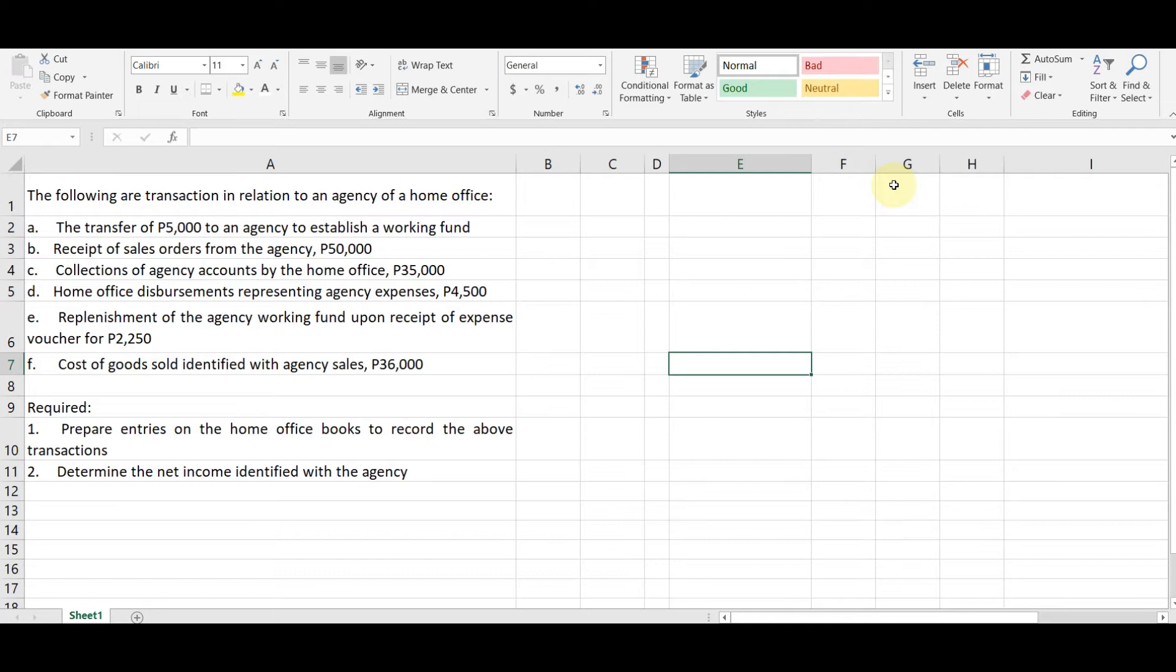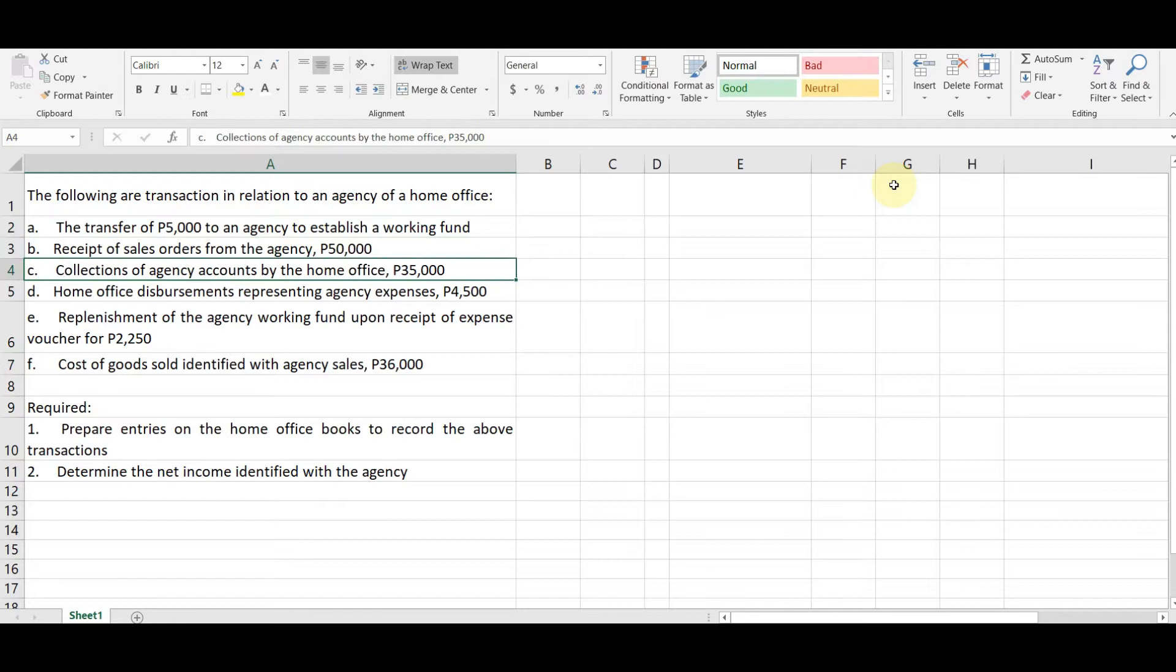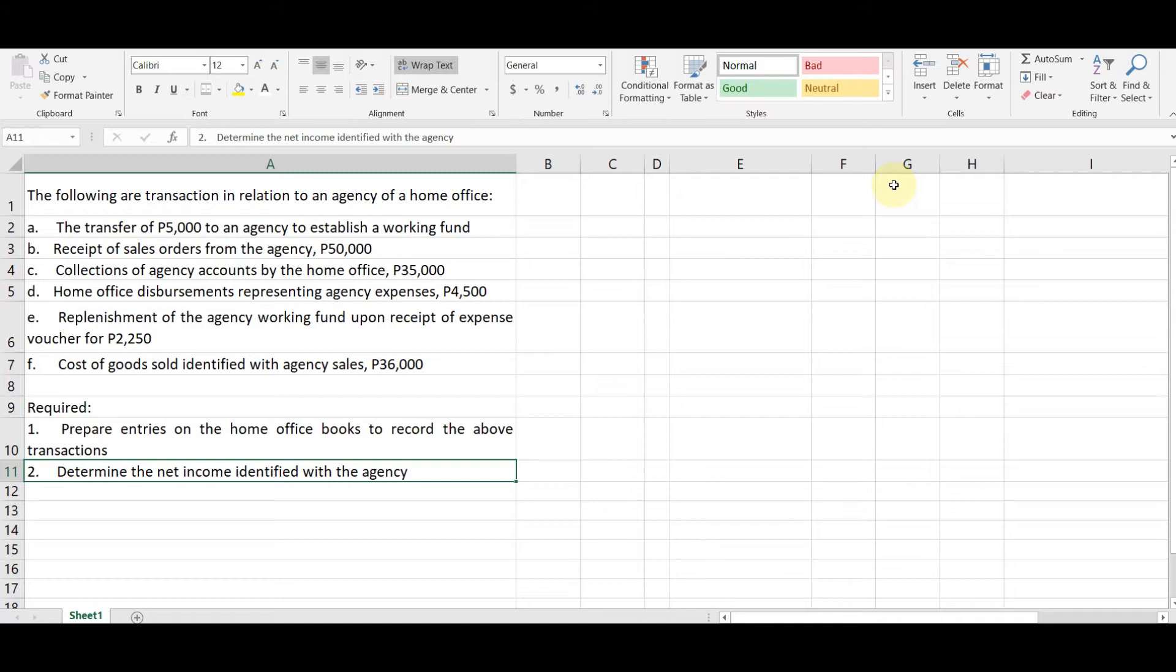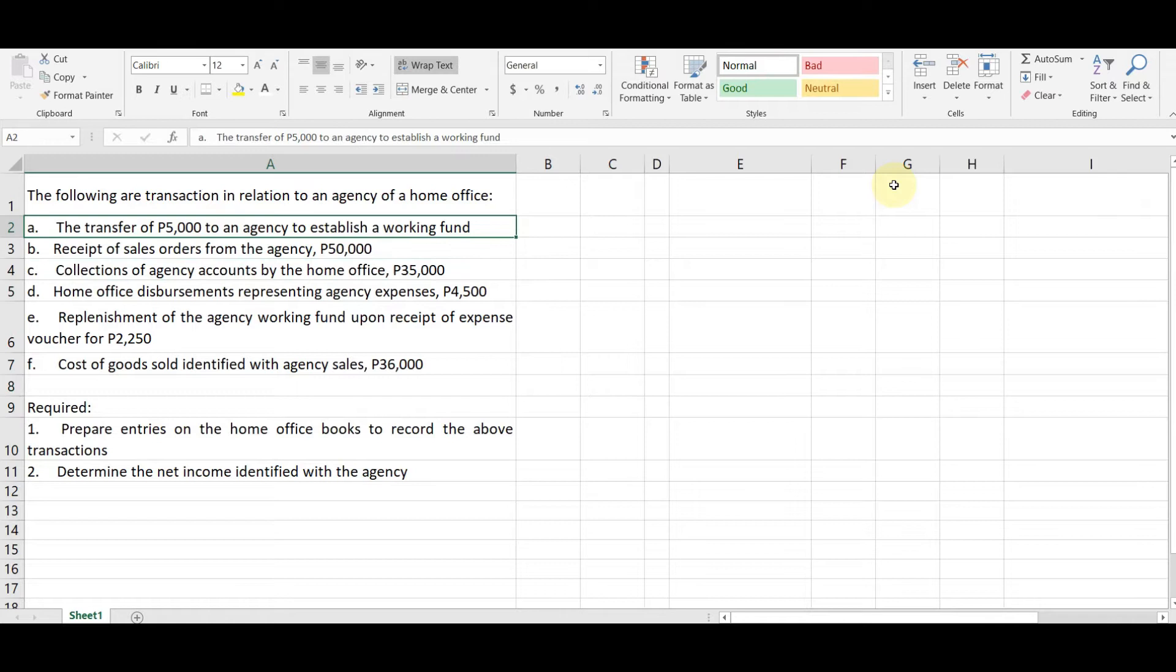Okay, so let's answer this. This is actually prepare entries on the home office books to record above transactions and determine the net income identified with the agency. Okay. So let's start. So first, the transfer of $5,000 to an agency to establish a working fund. So if you have seen my lecture about agency accounting, binigay ko na din doon yung mga journal entries for each type of transaction. So working fund,